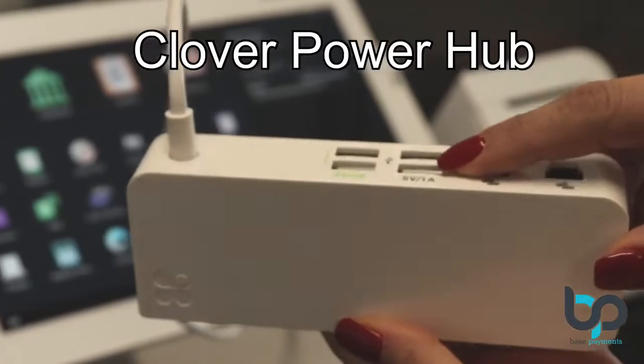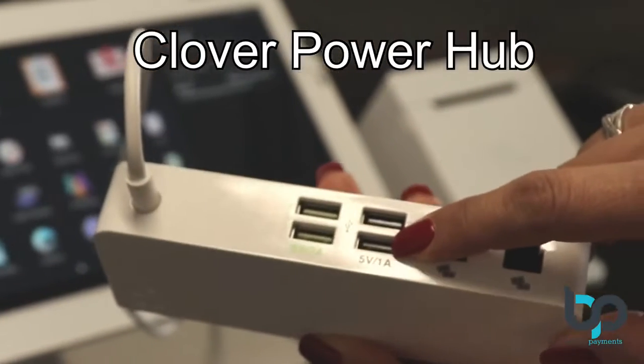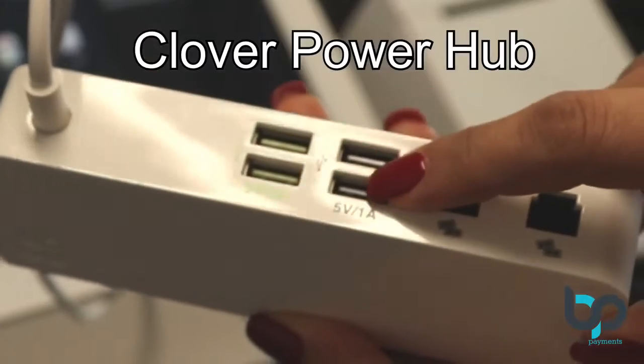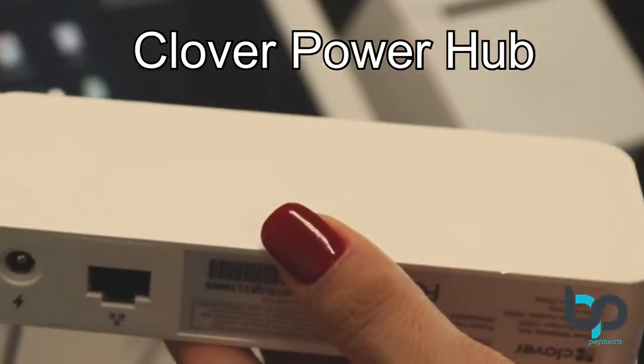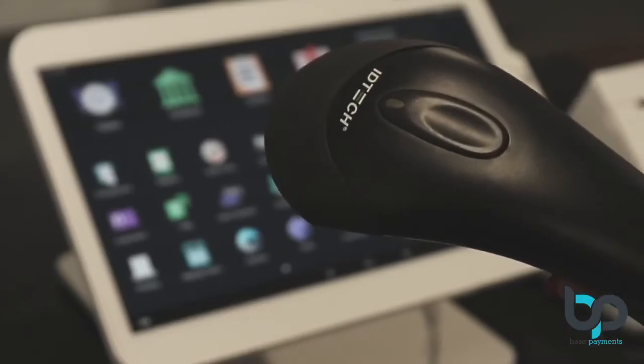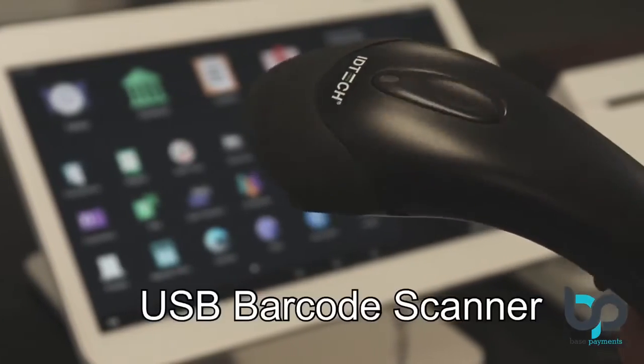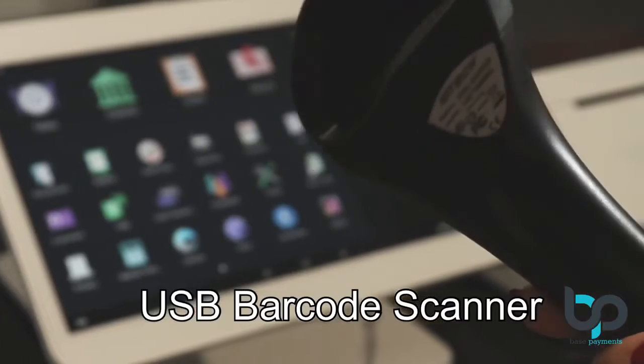First, grab your Clover PowerHub, then locate the 1-amp USB port. Now grab a USB barcode scanner.